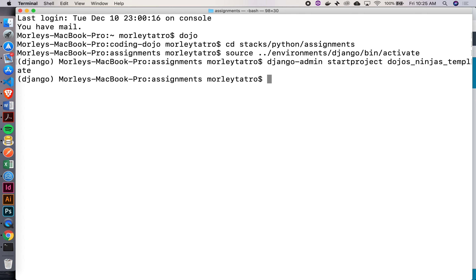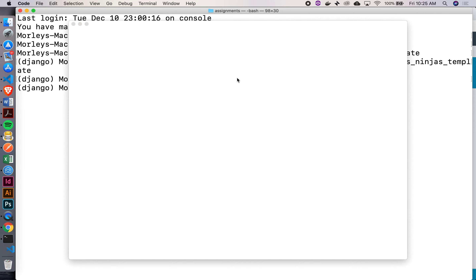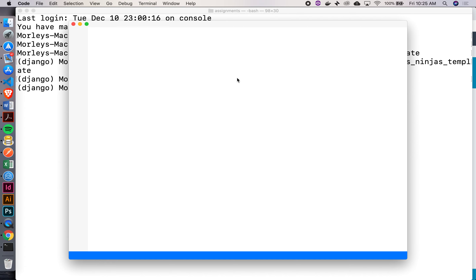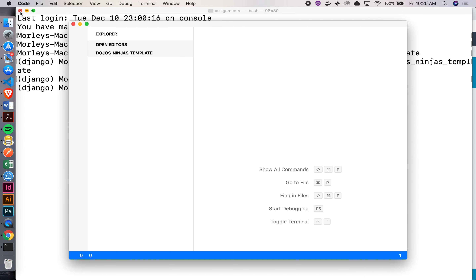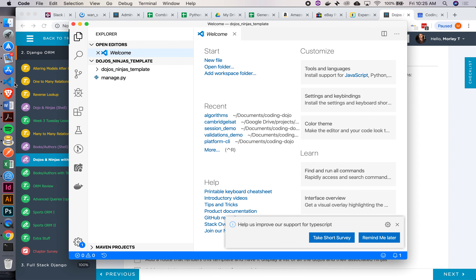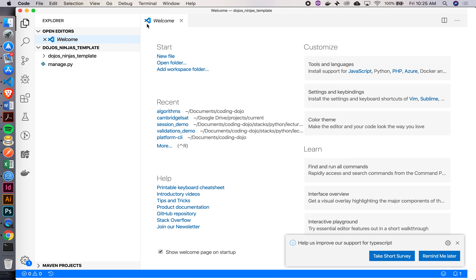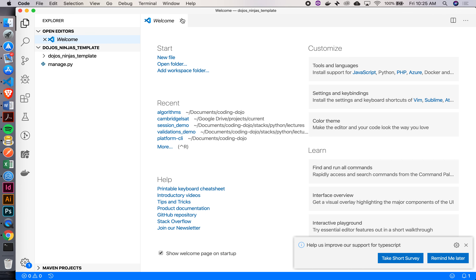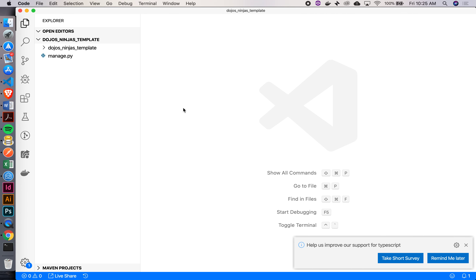I've created my project. Now I just want to open this in VS Code so I can work on it. We'll say code dojos_ninjas_template. I'm going to close out this terminal over here.